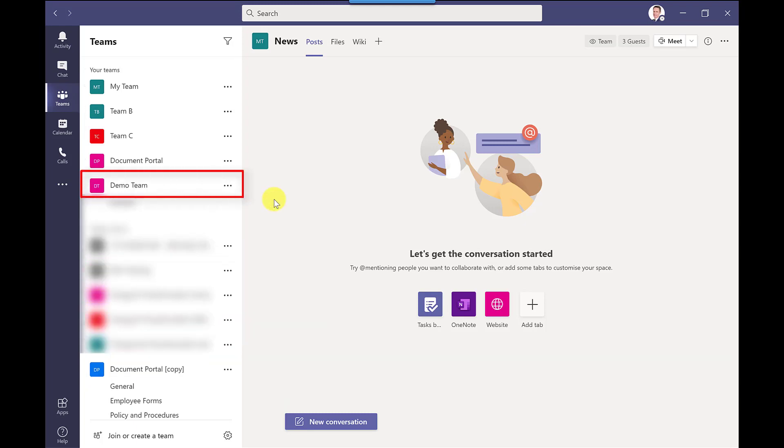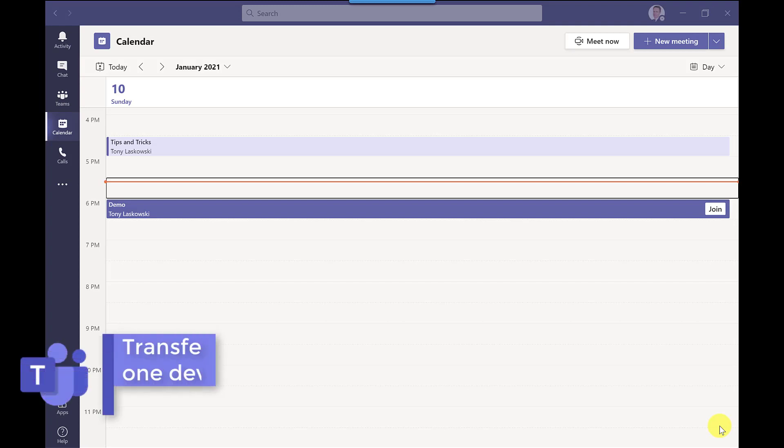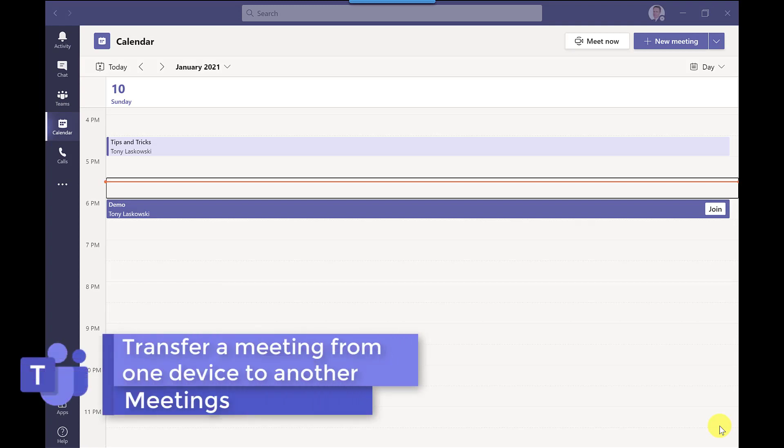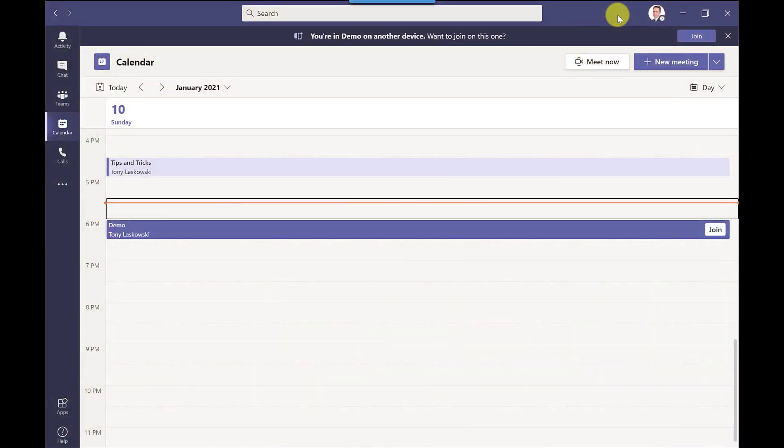So welcome to tip number 10 we made it this far well done. So this last one is actually my favorite one of a lot really and it's something that I use quite a lot. This one is useful if you join a meeting using your phone your work phone using the teams app you join the meeting and then during the meeting someone wants you to demonstrate something from your laptop.